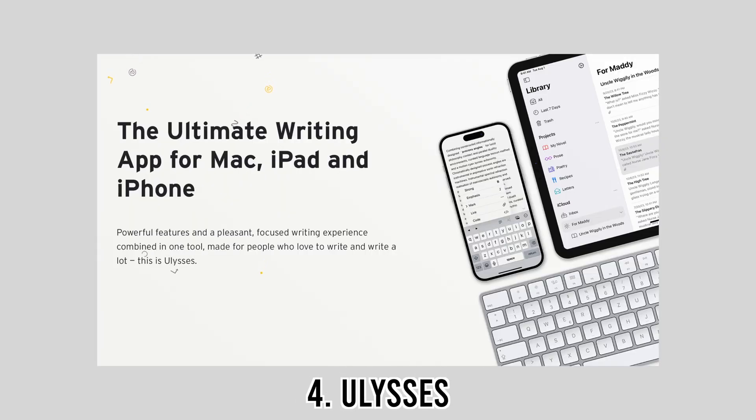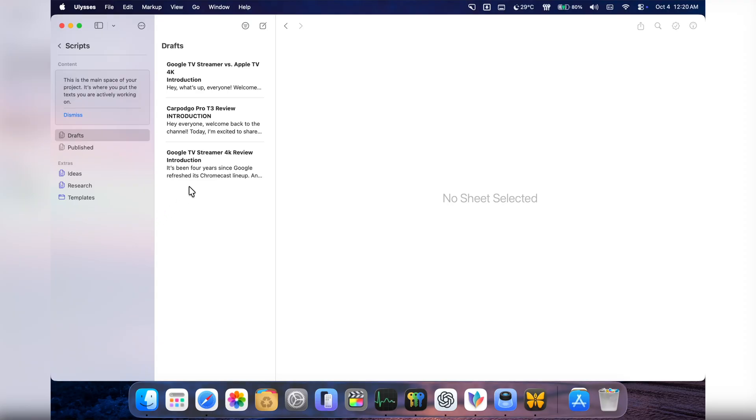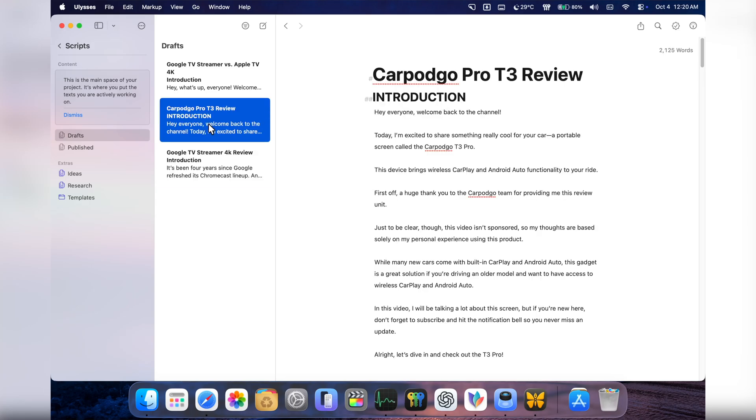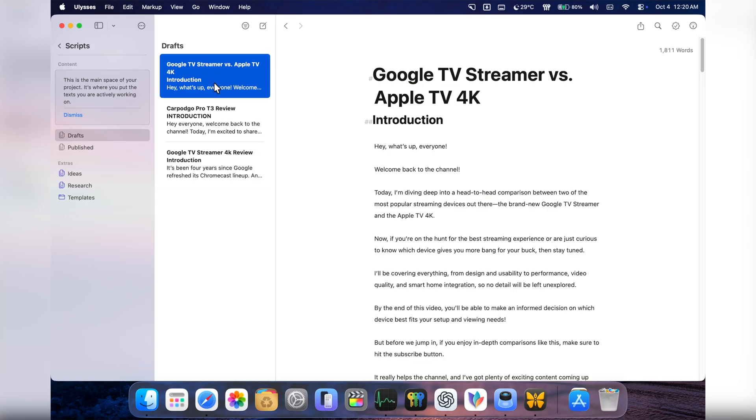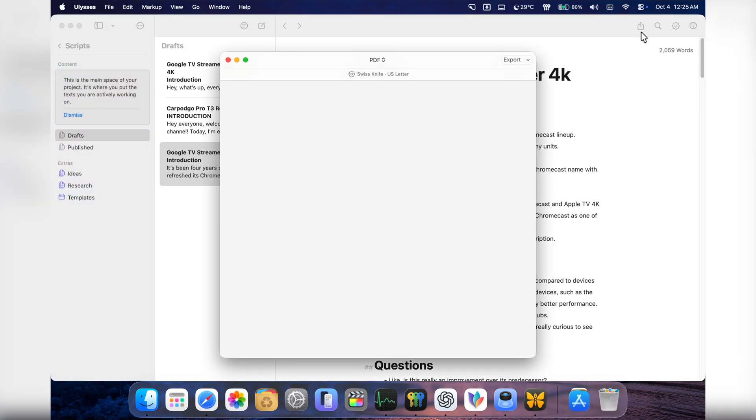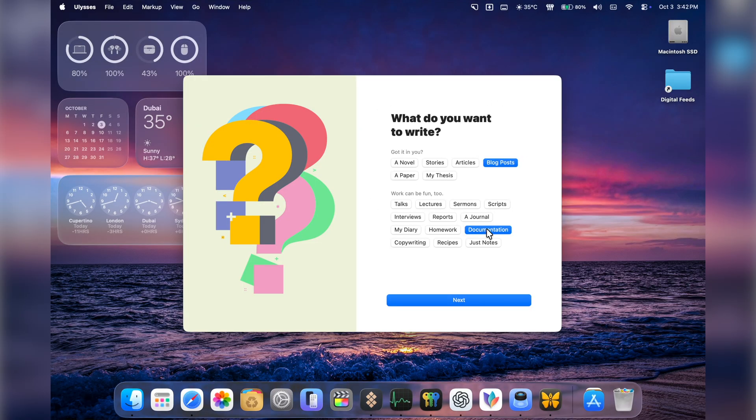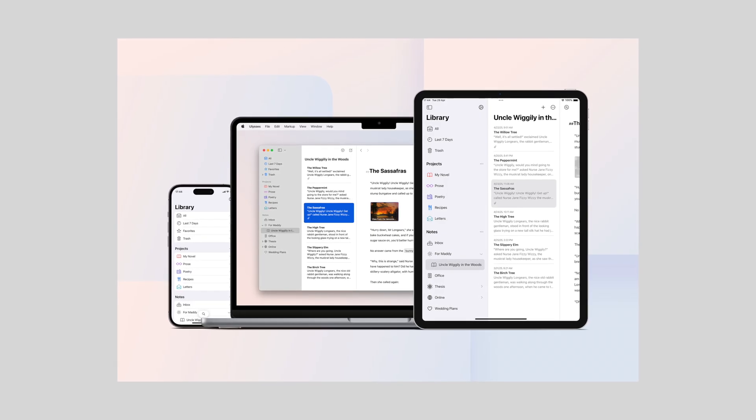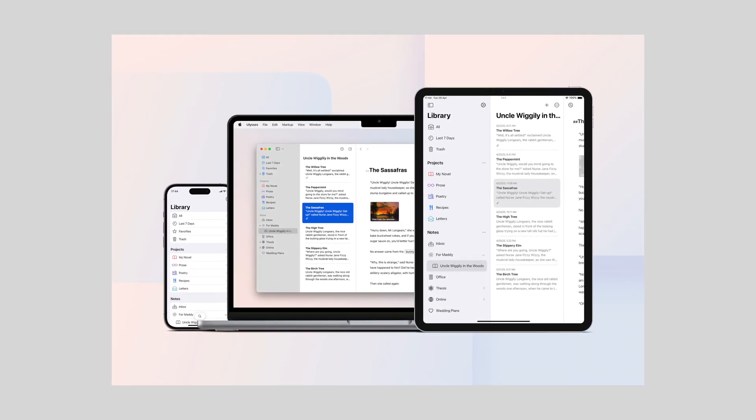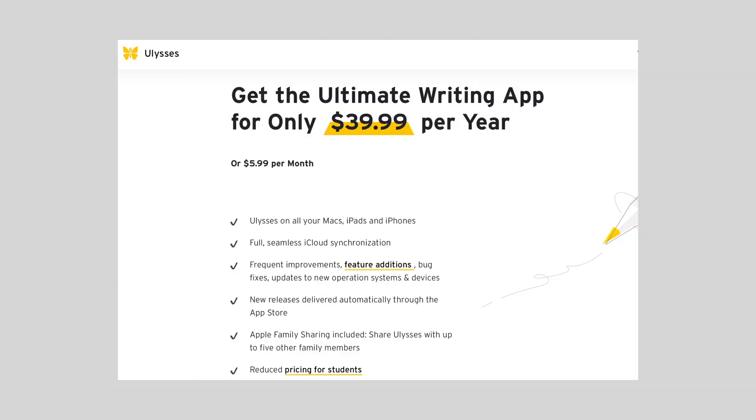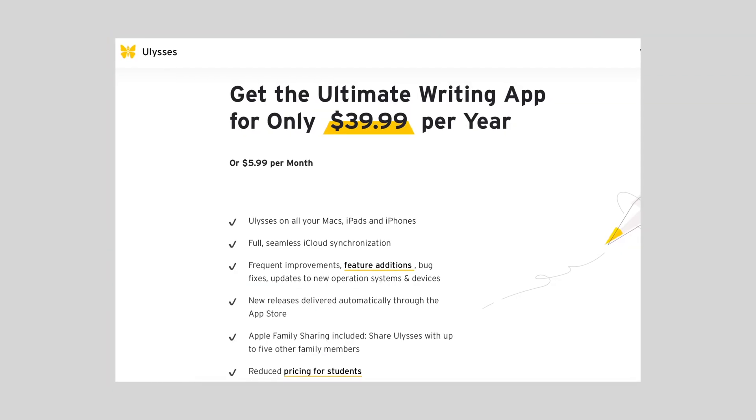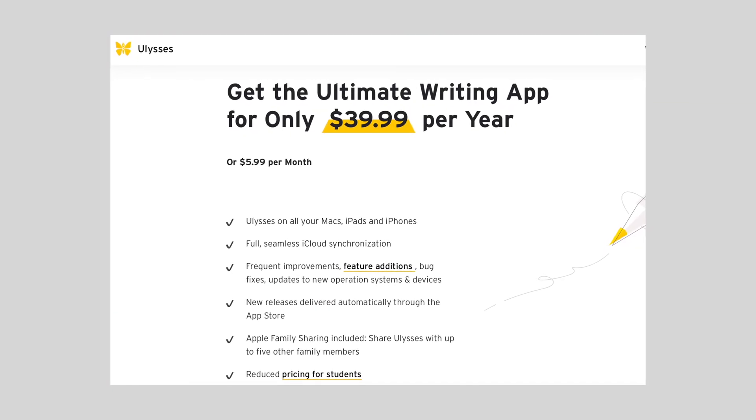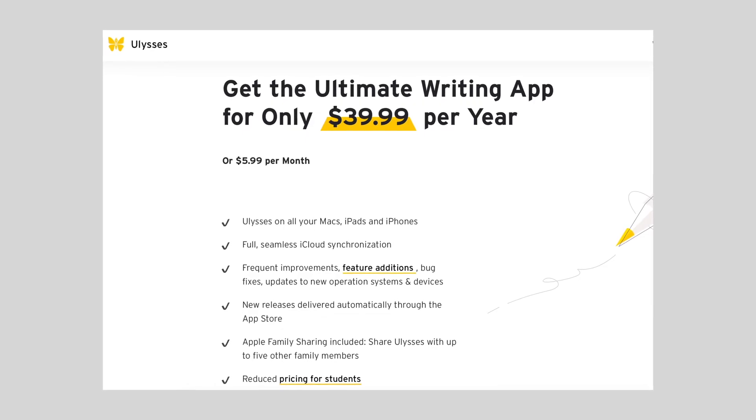Now something for pure writing enthusiasts: Ulysses. It's distraction-free, so when I'm working on scripts or longer documents I don't get sidetracked. I love how it keeps everything organized in a library and it syncs seamlessly with my iCloud account. For bloggers, students, or even casual journaling, Ulysses offers one of the smoothest writing experiences you will get on a Mac. In fact, it also has iPad and iOS apps and your documents are automatically synchronized across your devices. Ulysses has both monthly and annual plans.